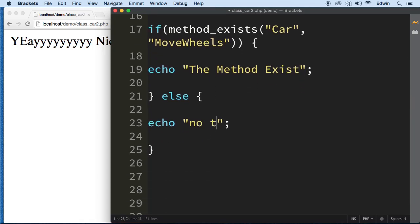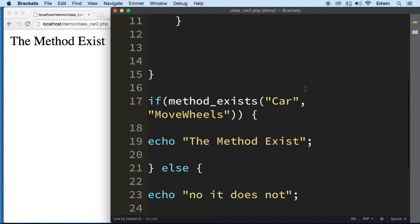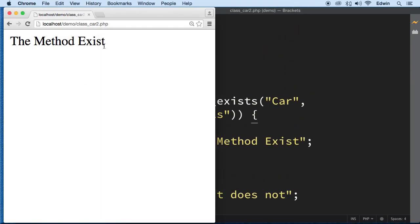There we go! So you can see here it changed. We found out that the method does exist.